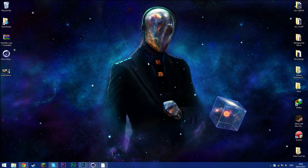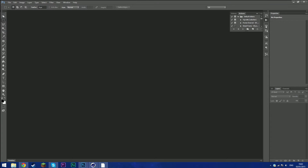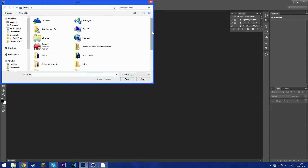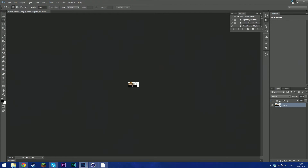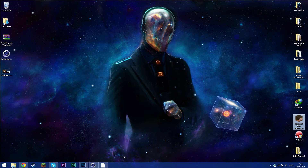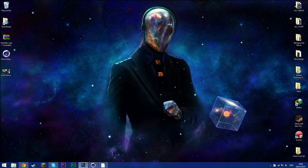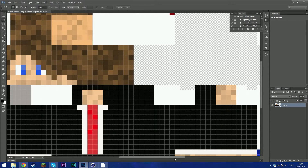Next, open up Photoshop or any program that lets you copy and paste files. Once Photoshop is open, go to File, click Open, and locate your skin. If mcskinsearch doesn't work, try a program called Minecraft Skin Viewer — the link will be in the description. Zoom in as much as you can.